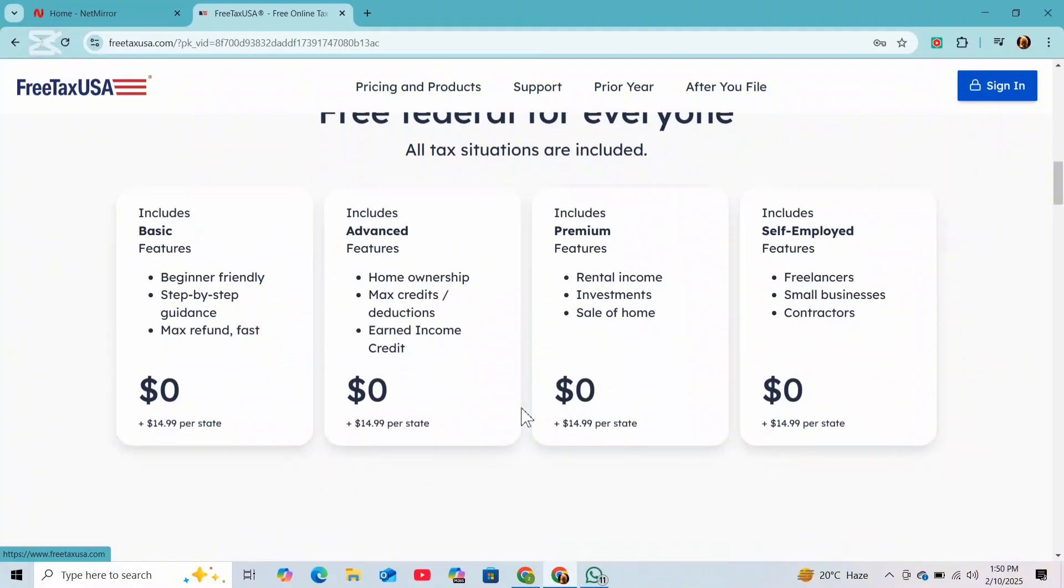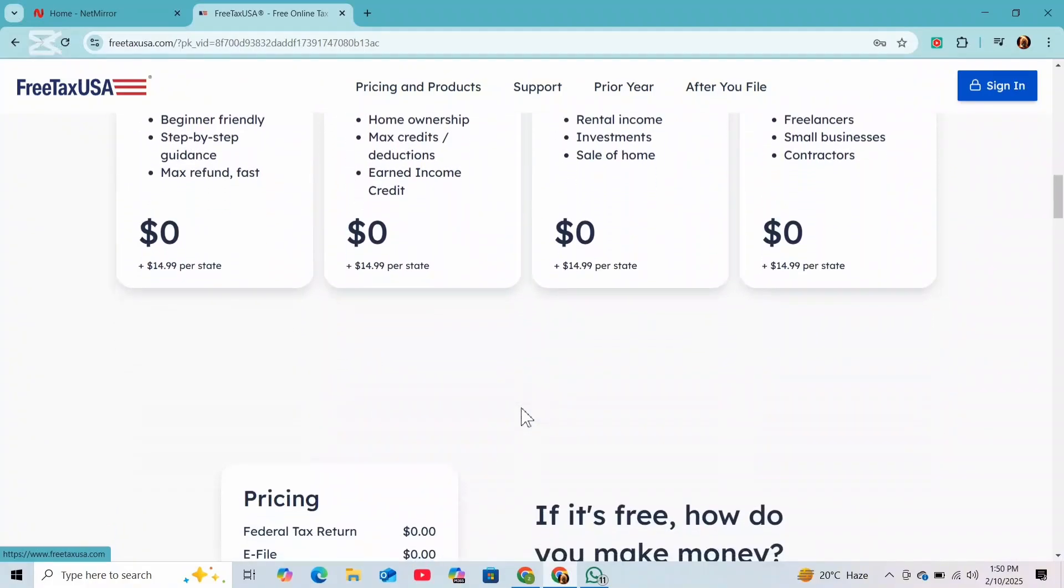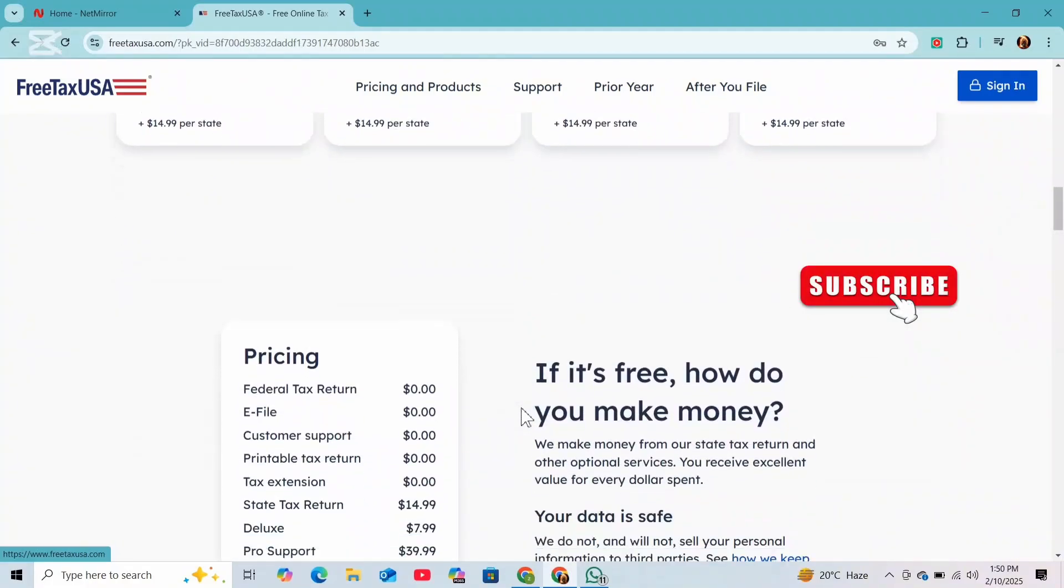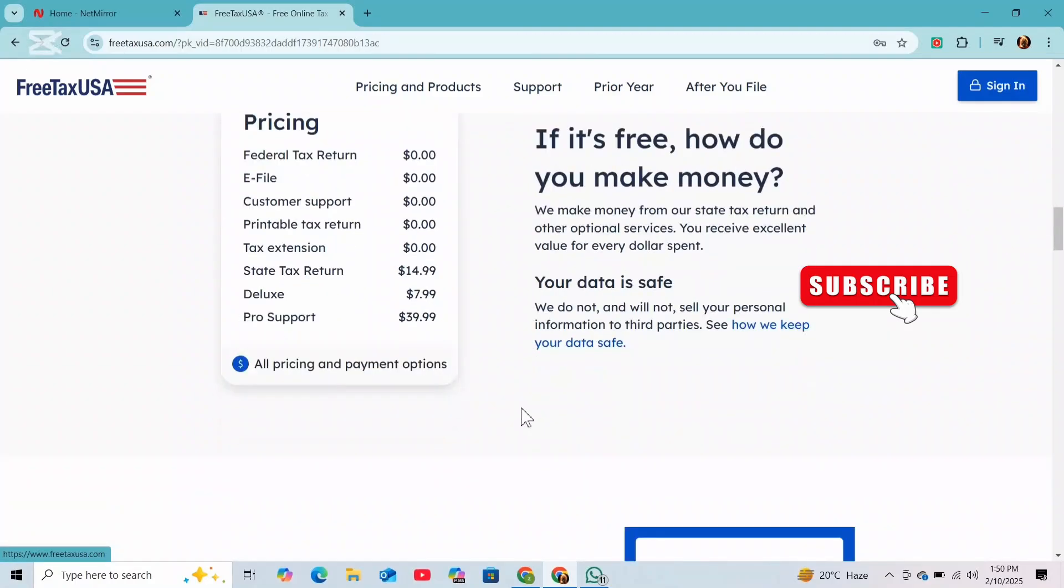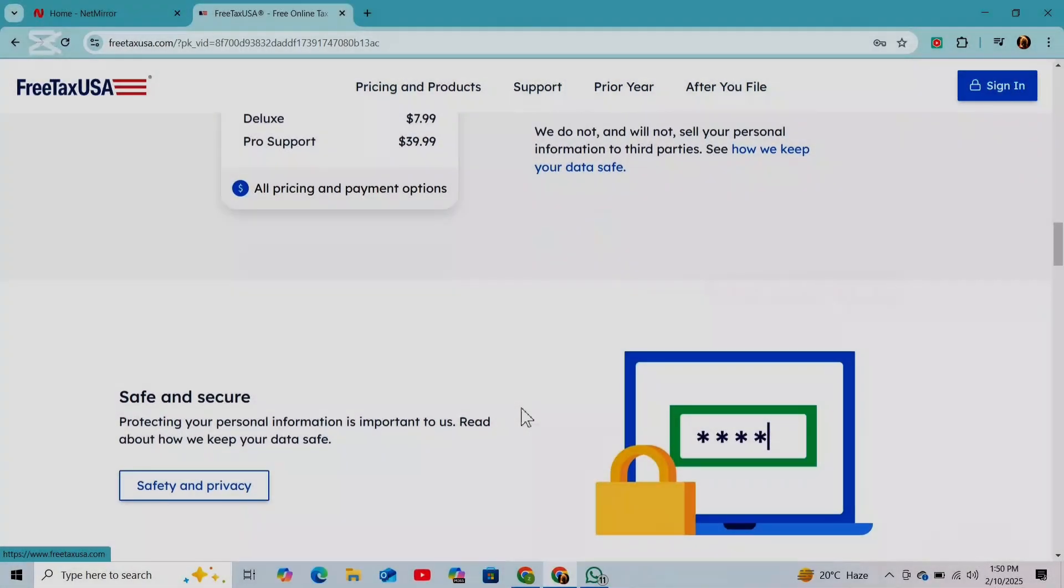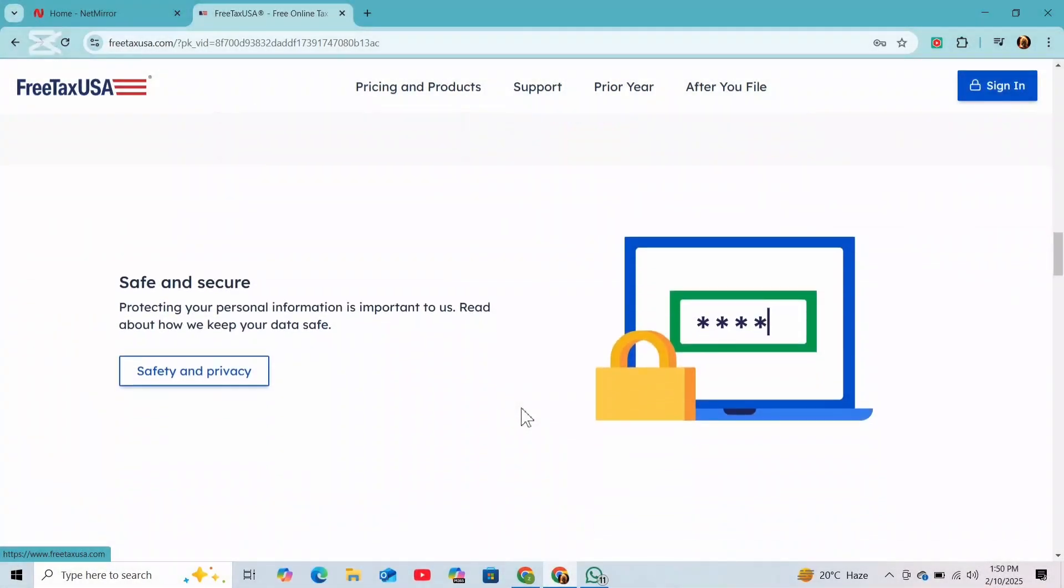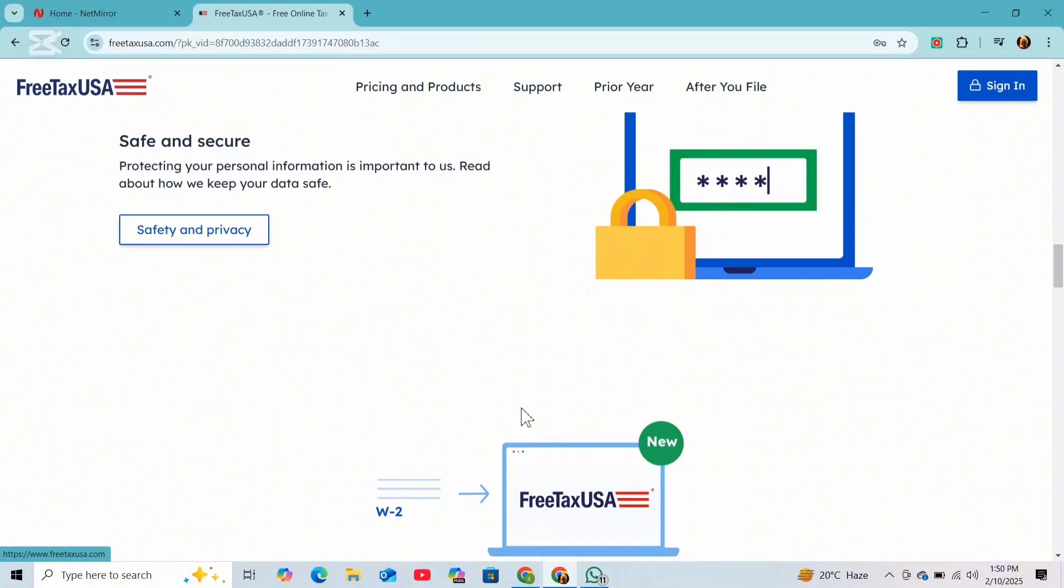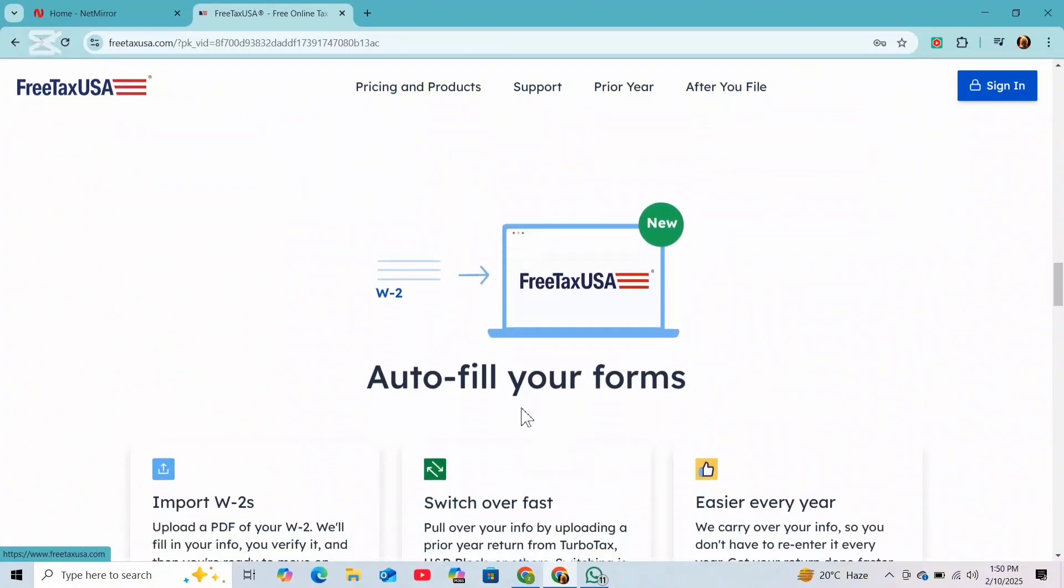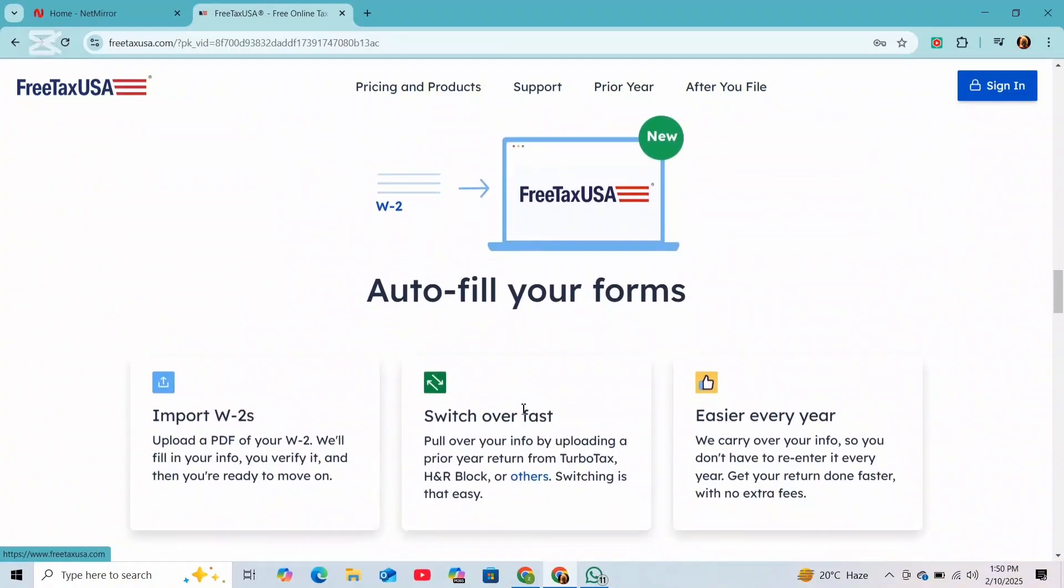Now next, go to the income section of your tax return and find the option to report self-employment income or miscellaneous income and select it. Because this is where you will enter the information from your 1099k.